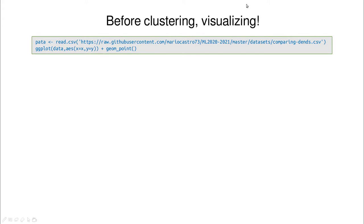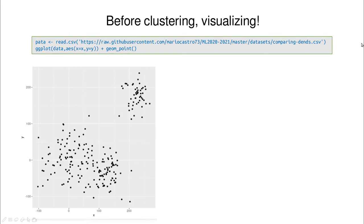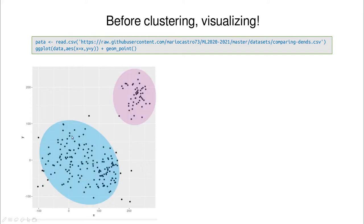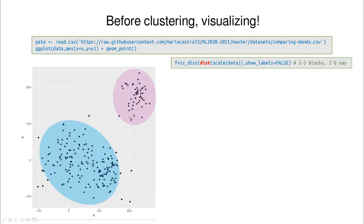The first idea, as usual, is to trust your eyes — before clustering, visualizing is a good idea. You can download this code and use ggplot, so by simple inspection we see that clearly we have one cluster there, probably two clusters there, but maybe this is one cluster and this is another big cluster. So this is a very good idea to start like that.